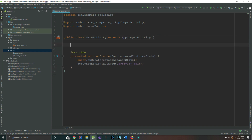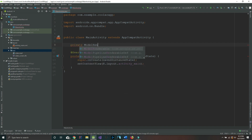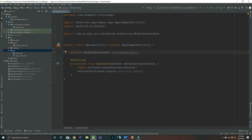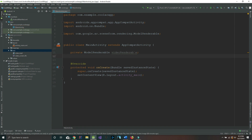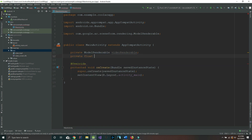Our first variable will be of type ModelRenderable and we're going to call it videoRenderable — this is our 3D object once we define it. Our second variable will be private float height, which is essentially the height of the video. If the height is too large when you place the video after running the app, you can just decrease this value and the video will shrink in height.